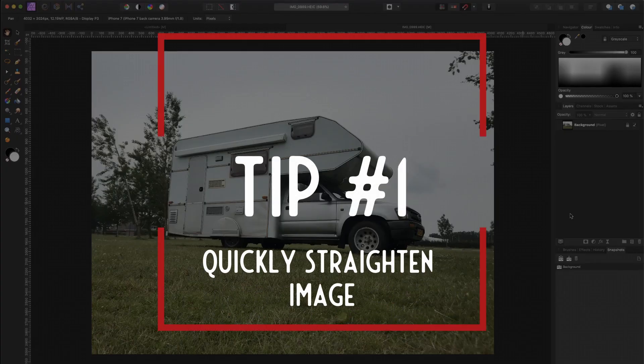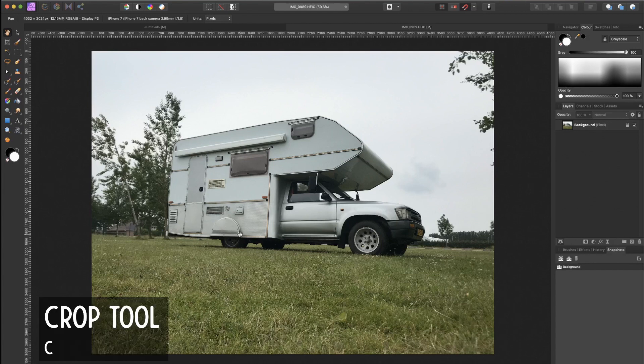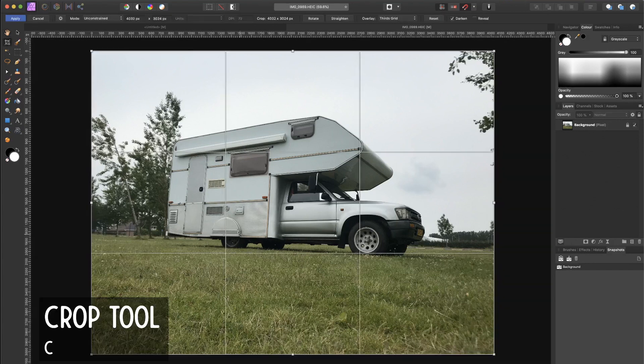Tip number one is how to quickly straighten an image with the crop tool, and this is fairly easy. I just shot this picture of my camper, and as you can see the image is not perfectly straight. To fix this, simply press C on the keyboard to go to the crop tool.